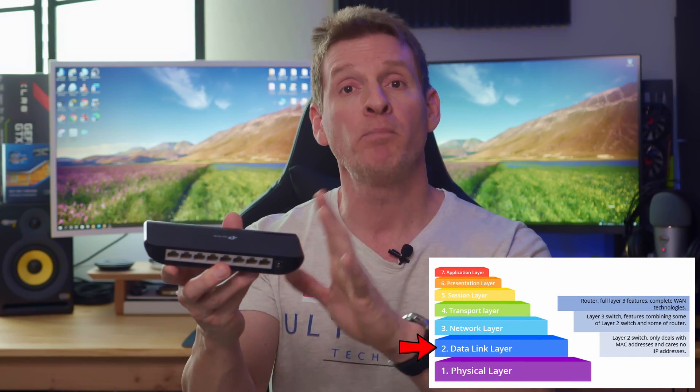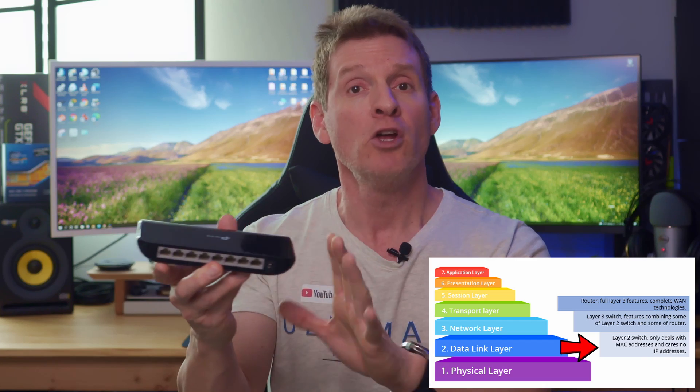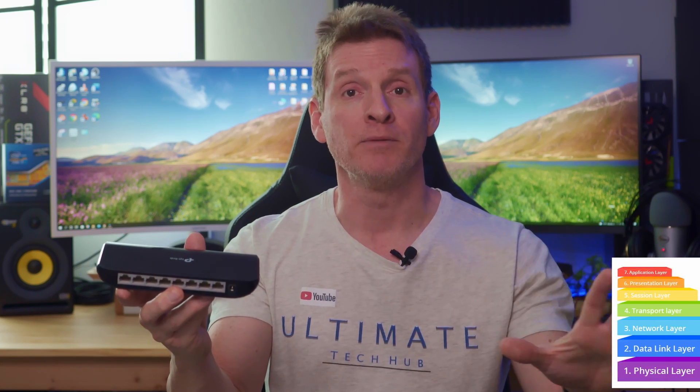And just to be clear, we're going to talk about layer two switches like this one — a simple plug and play, no configuration. So first, what is a network switch?